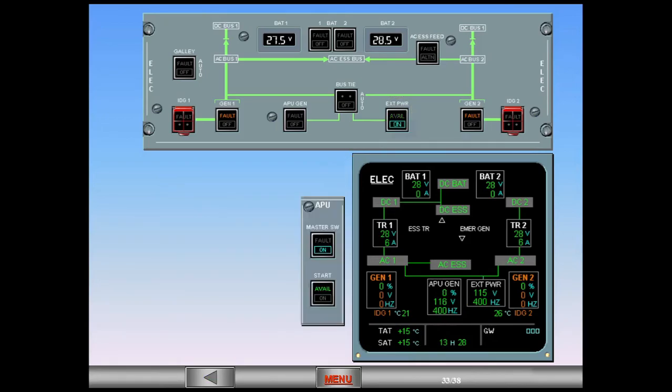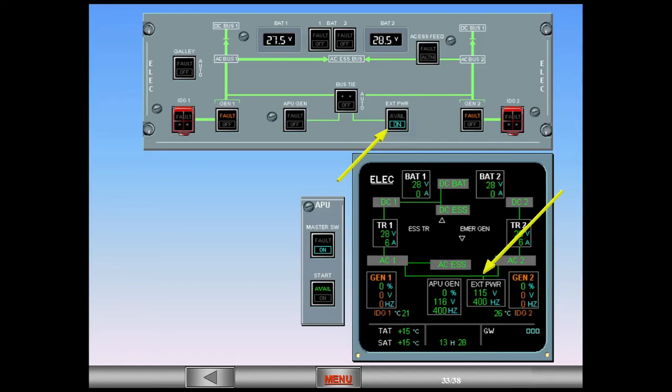The on light is illuminated in the external power switch, and the green lines to AC bus 1 and 2 indicate that external power has taken over from the APU. We can now shut down the APU.